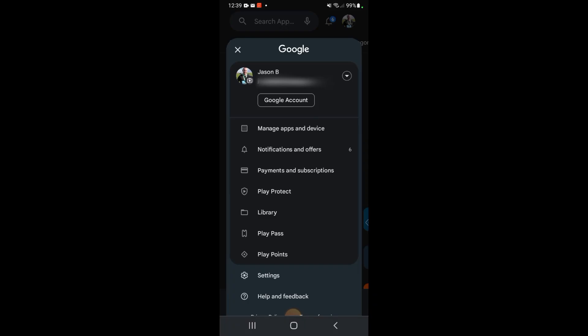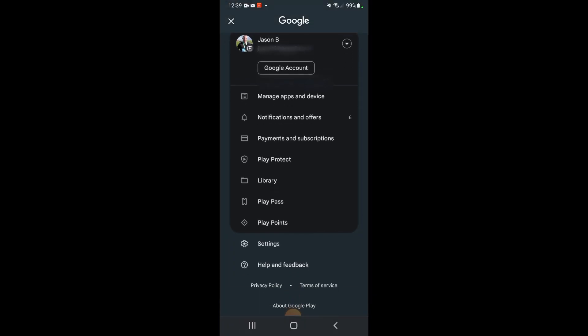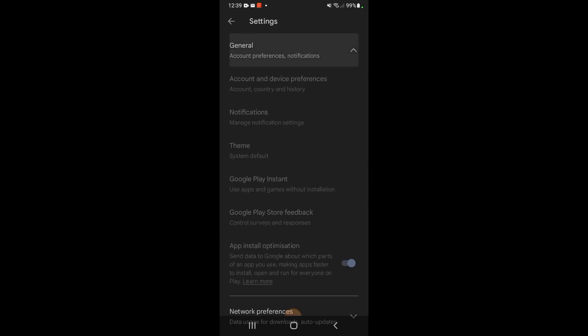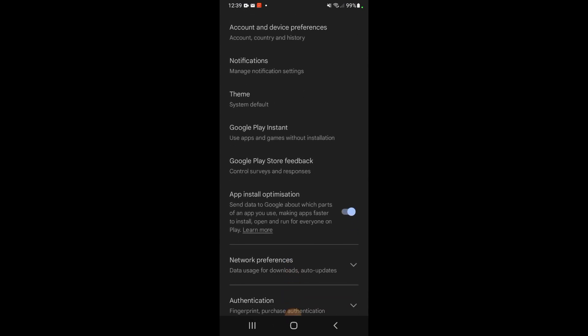The first thing we're going to do is go down to Settings. In Settings, we're going to click General first, and then go down to App Installation Optimization. You want that on.